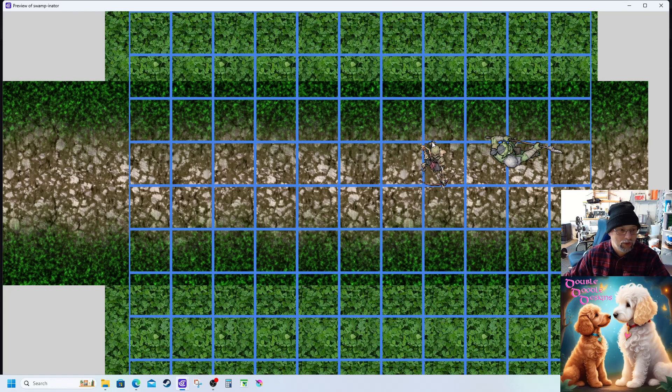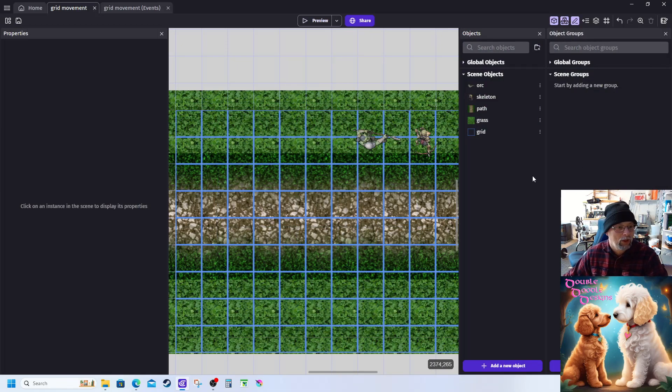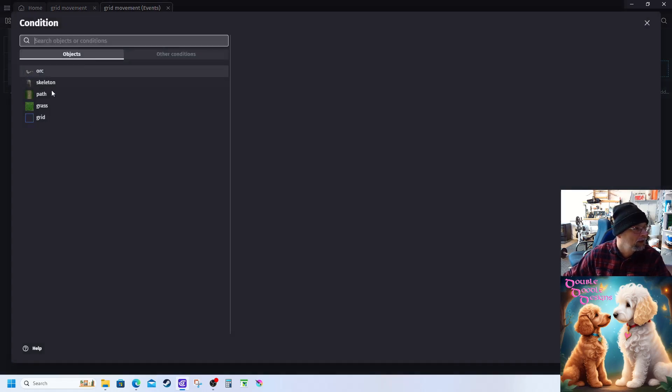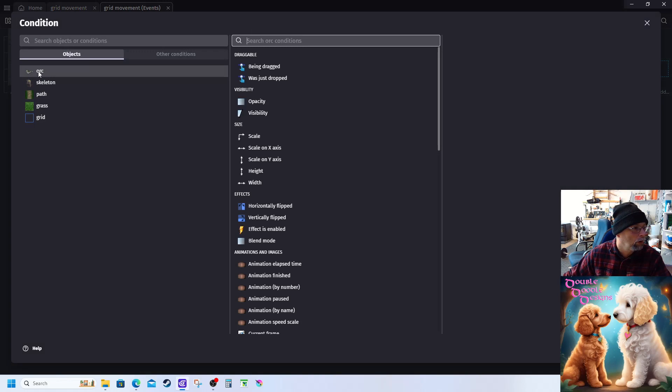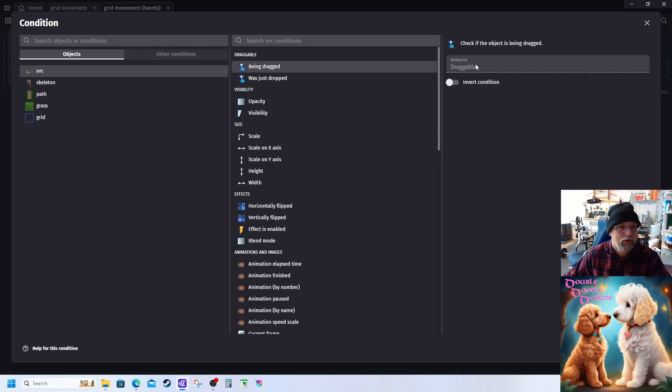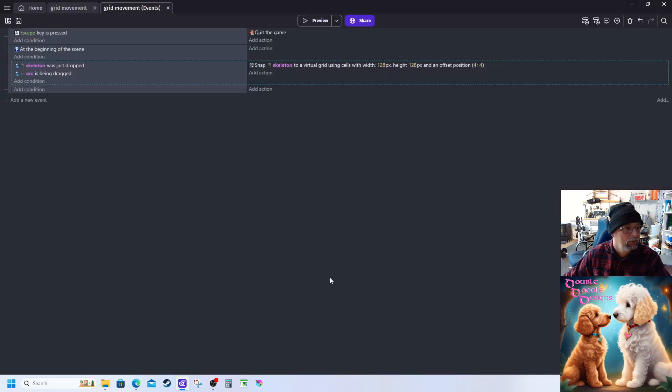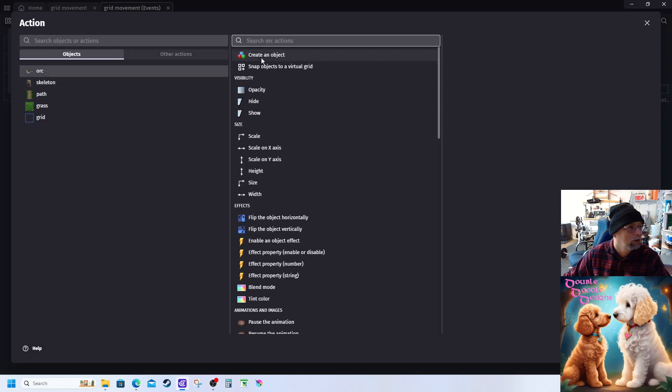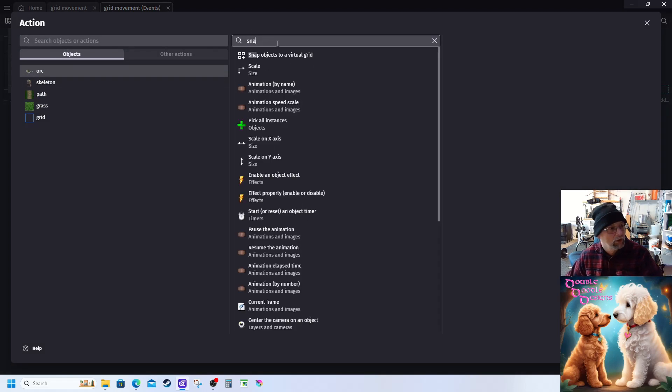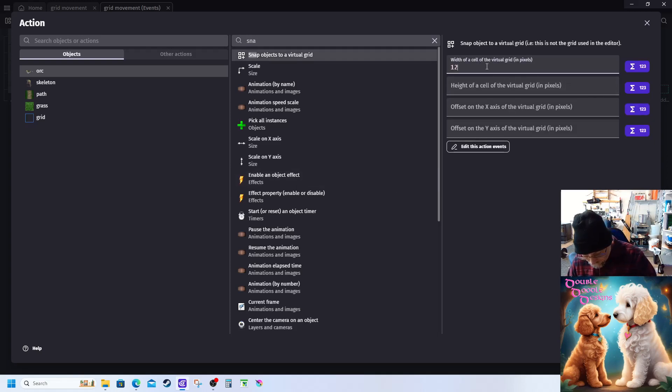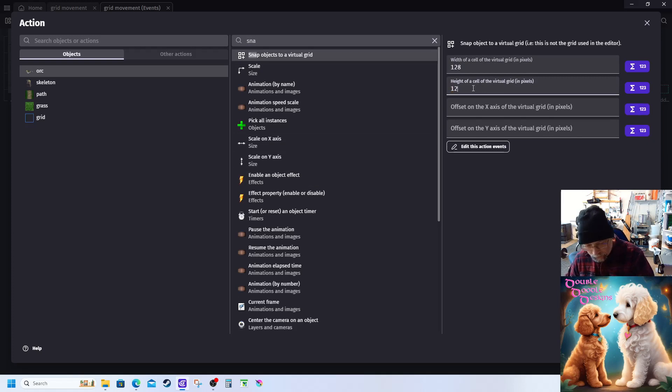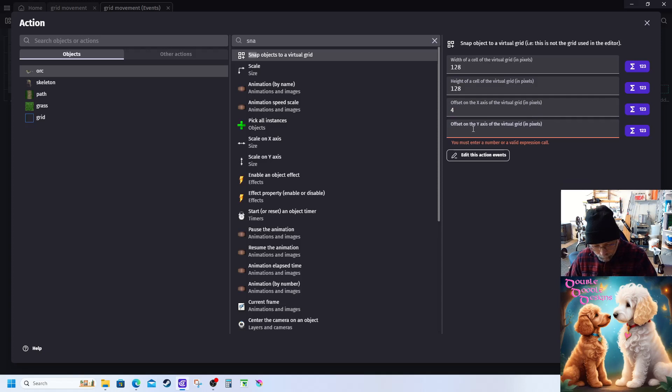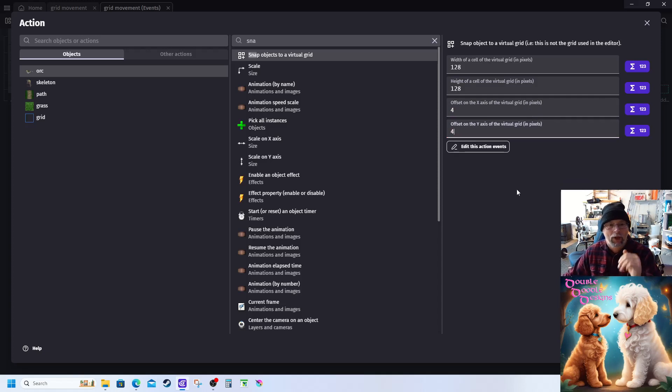But that seems to work pretty good. So now what we're going to do is do the same thing for the orc. Basically we're going to go add condition, orc, and then you can do being dragged, snap to grid, or was just dropped. I used just dropped, so I'm going to try this being dragged. Assign that one, and then I'm going to go orc, snap to grid, 128, 128. We're going to keep the same offset of 4 and 4 because that's how big my blue pixel lines are. And we're going to give that a preview.